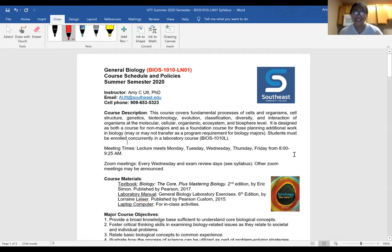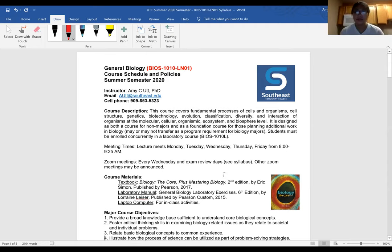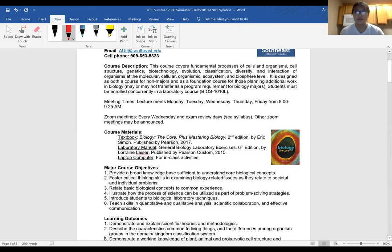Do you have the textbook? Is that the one online that they sent? I believe yes, you can get it online. Are you taking lab as well? Yeah - that's all online through Labster, and I have all the links there for you on Canvas.